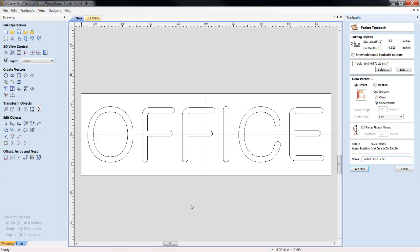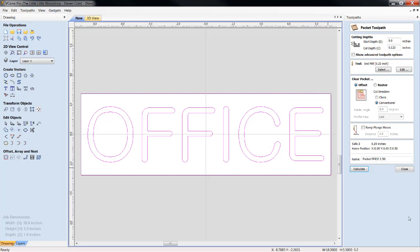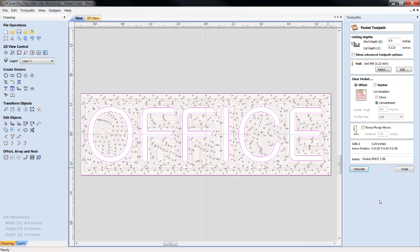Now, I'm going to highlight everything. We've got the box highlighted around the material, and we've got our font highlighted. We're going to click Calculate. And I spelled Office wrong. Go figure. Okay. There we are.